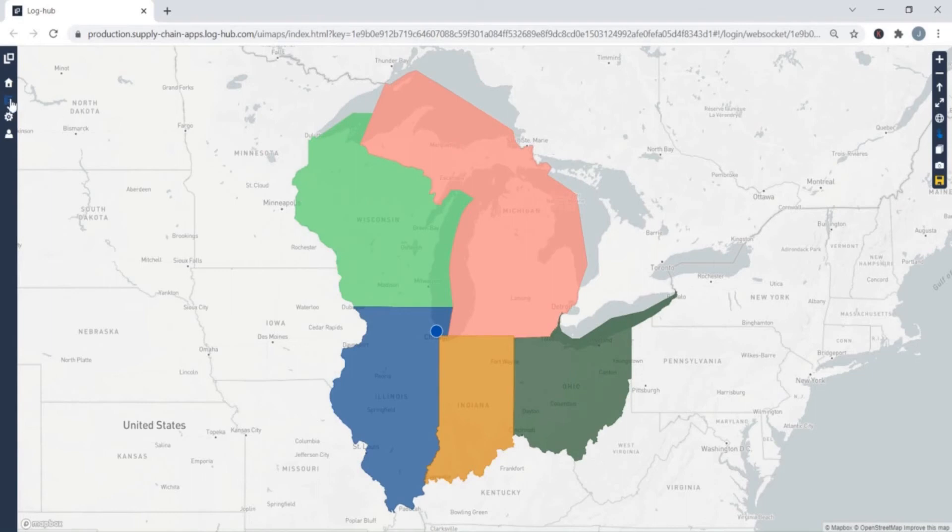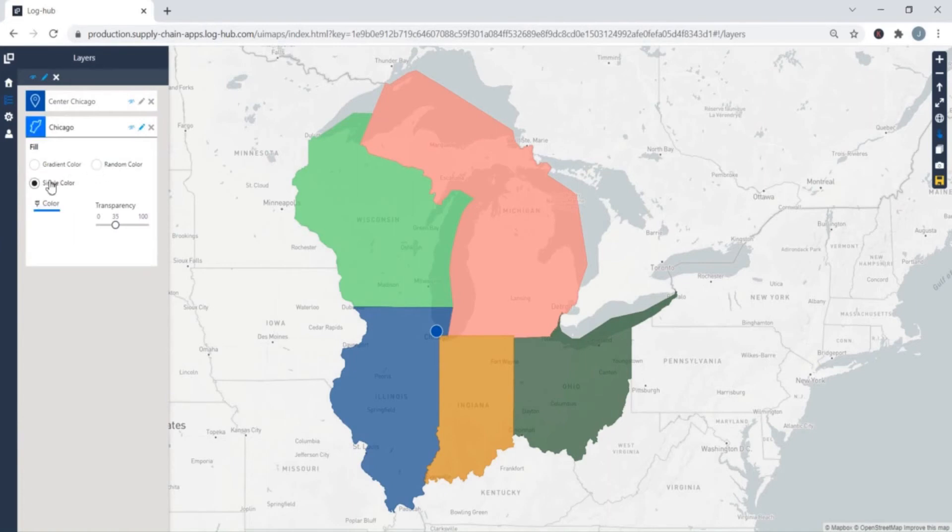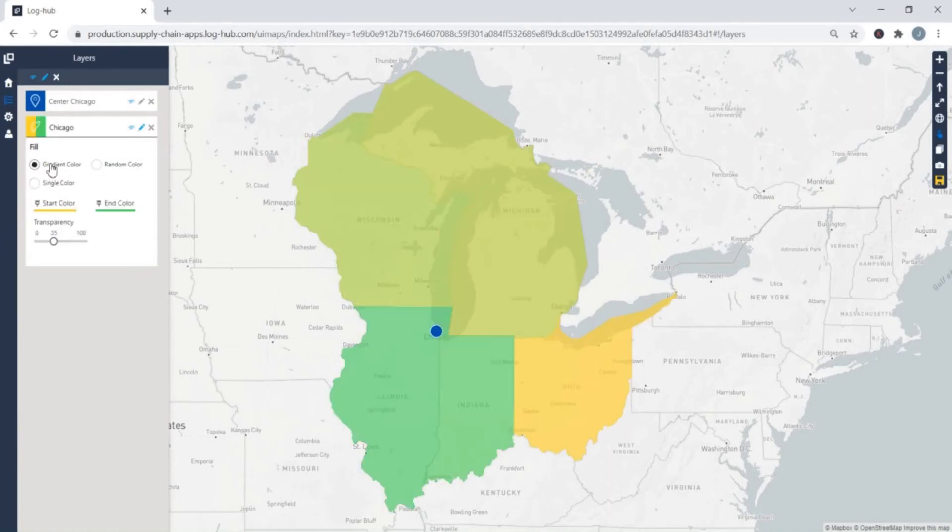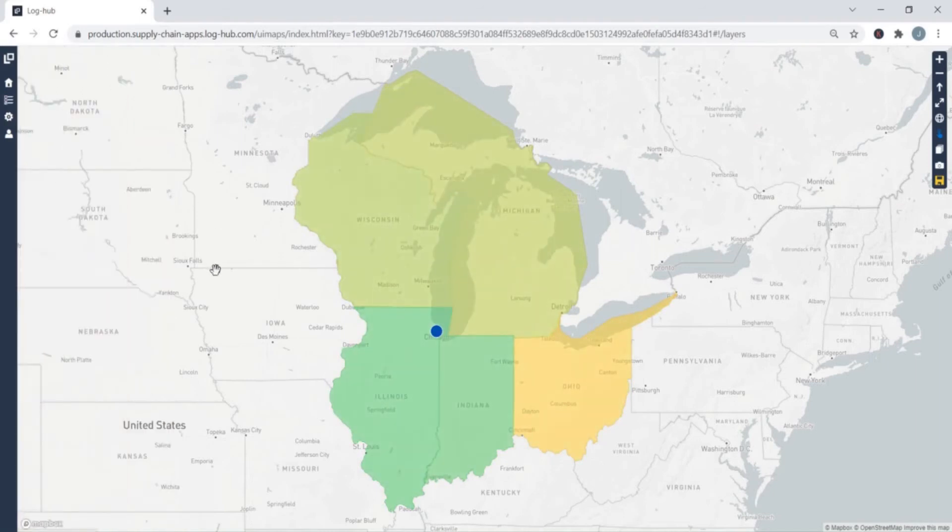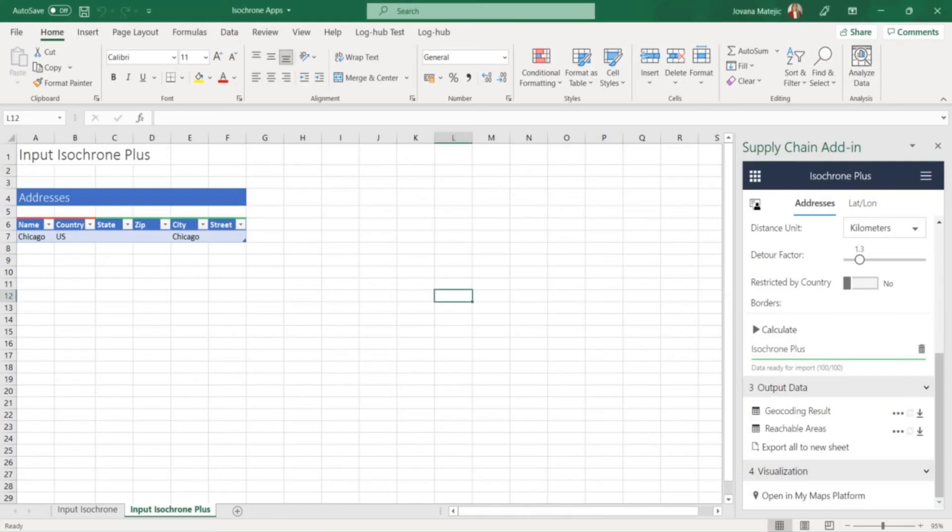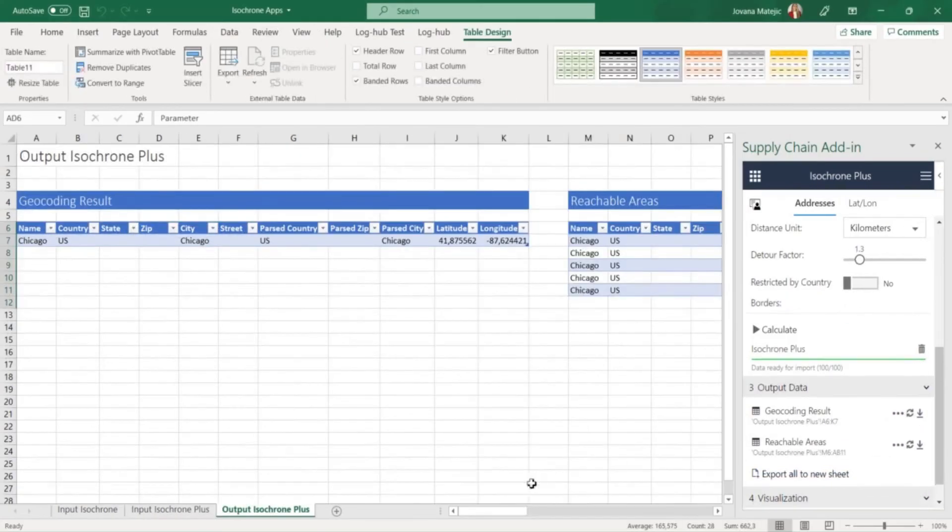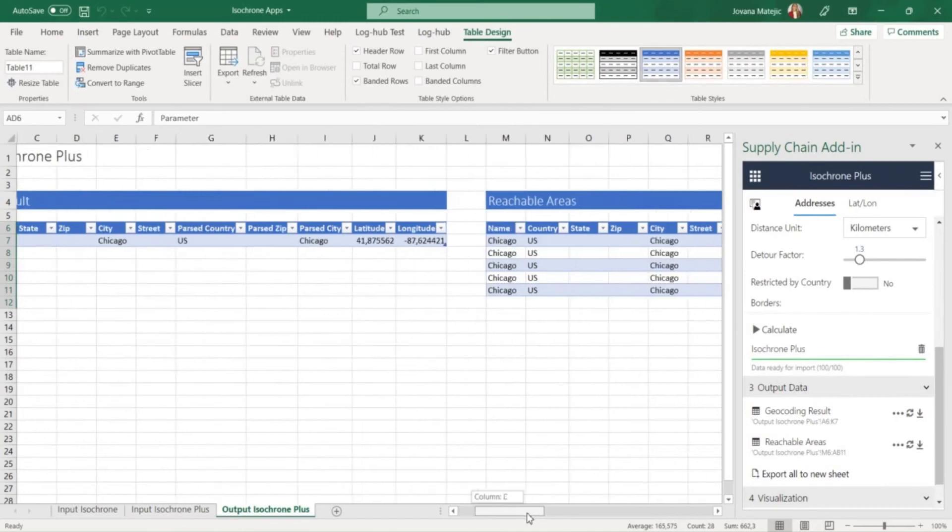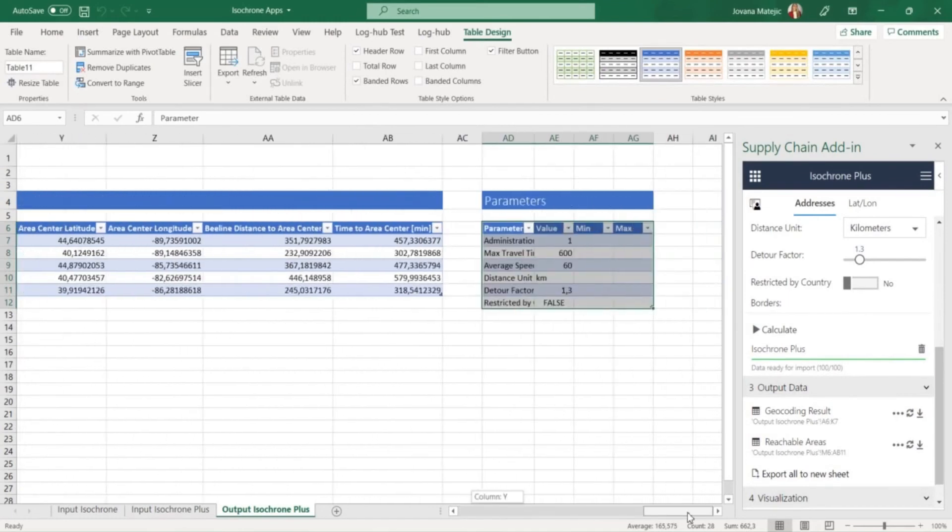Also you can go on layers and click on the pen if you want to change the colors of the Isochron. It can be random color, single color or gradient color and you can modify the level of transparency. If you want to find out details how to style, save and share your map watch super useful tutorial about this topic by clicking on the link in the description of this video. The results you visualize on a map can be as well exported in Excel sheet.